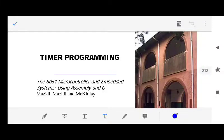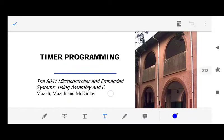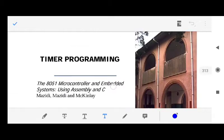Hello students. In this video lecture we are continuing our timer section of Unit 3. In the last lecture we studied about timers in the 8051 microcontroller — what a timer is, how it is used — and we'll revisit what we have already studied.